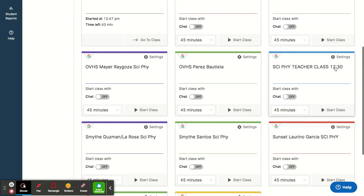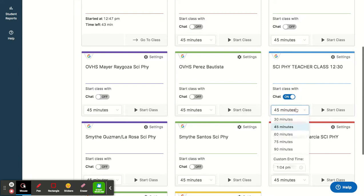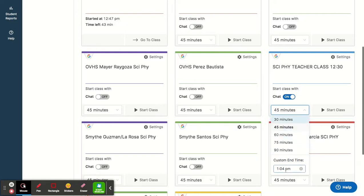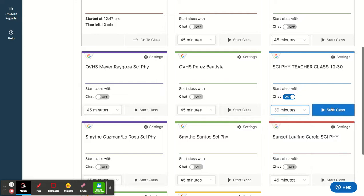So here's the class I want to go into, and the first thing I'm going to do is open up the chat. That's a really key component, and I'm going to click the time amount that I'd like to open up the session or choose a custom end time. I'm going to go ahead and just do a 30-minute session and then click Start Class.